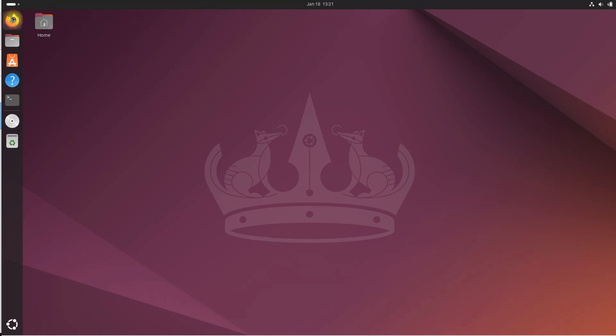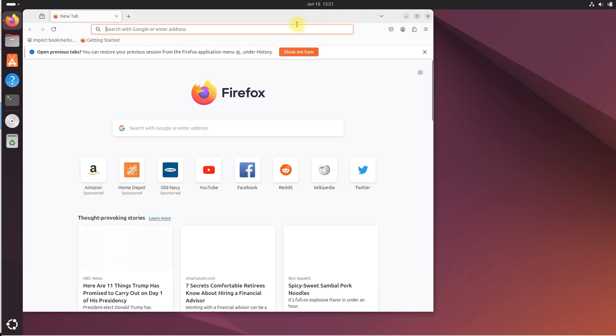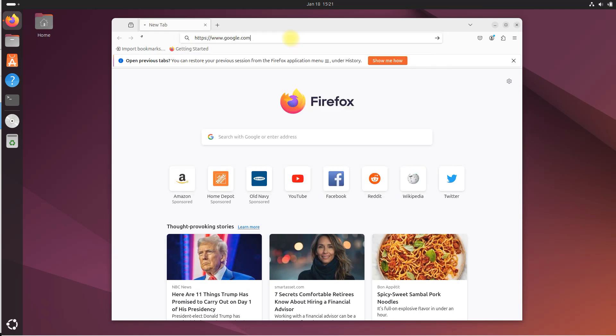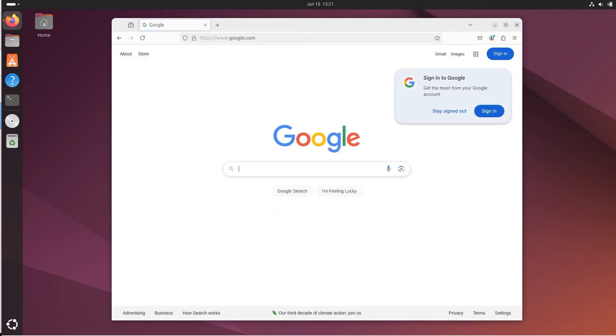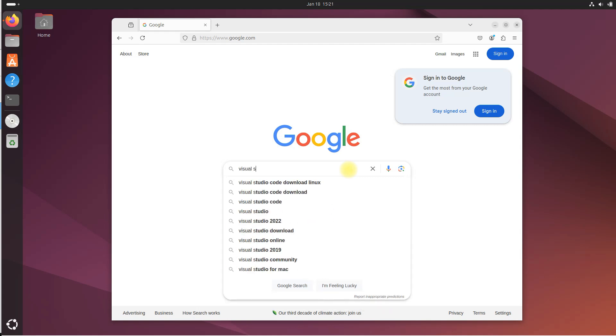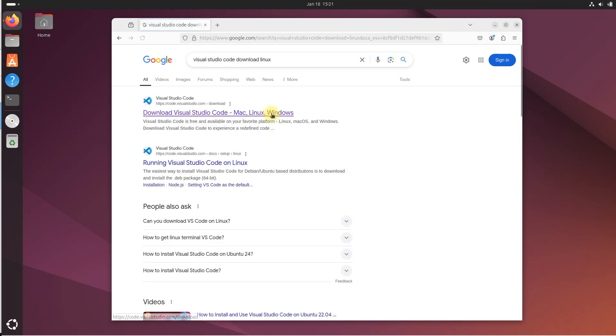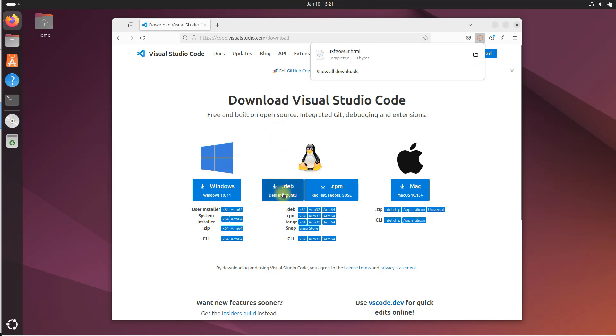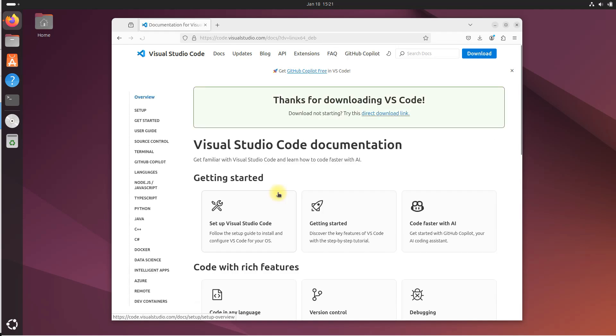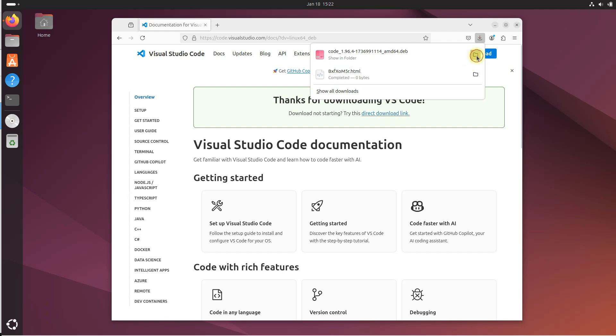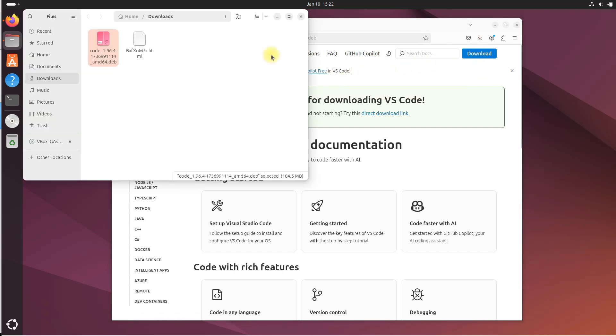Open up a web browser. I am going to open Firefox. Let's go to Google. The first thing we need to do is install VS Code. To do that, we need to go to the Visual Studio Code download page. So let's type Visual Studio Code download Linux. Click on the link. Since we are running Ubuntu, I'm going to click this .deb. We see the download in the upper right. Let's see where it downloaded. We can see it downloaded right here in our downloads folder.